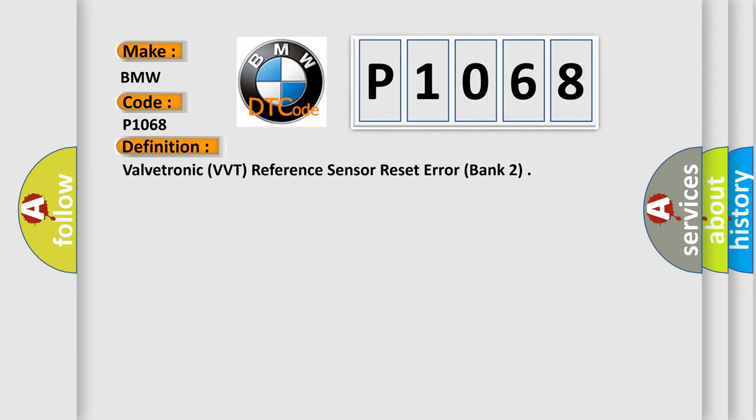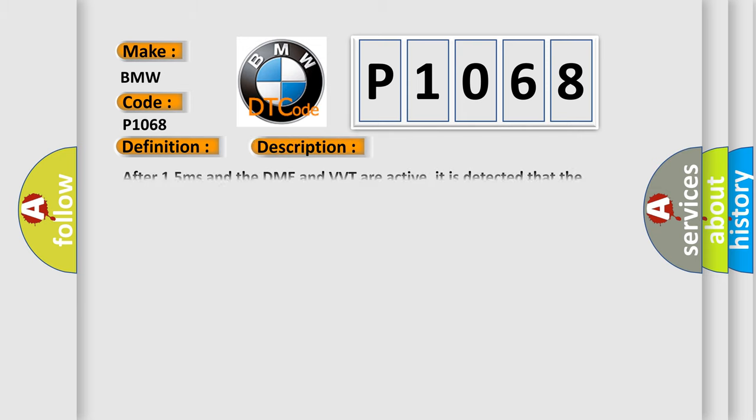And now this is a short description of this DTC code. After 1.5 milliseconds and the DME and VVT are active, it is detected that the sensor is not properly resetting.